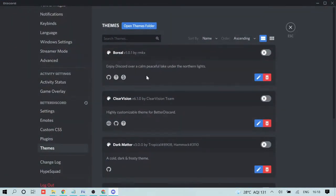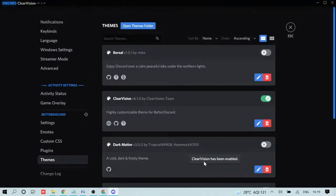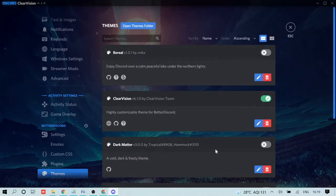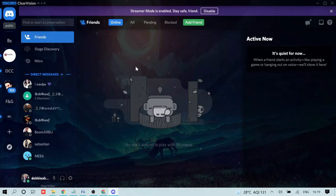Once done, go back to Discord and you will see the theme you just downloaded listed there. Click the toggle icon next to it to enable it. You'll get a message that the theme has been enabled, and within a second or two the theme will change. That's how you install a theme, and you can do the same with anything else you want to install.